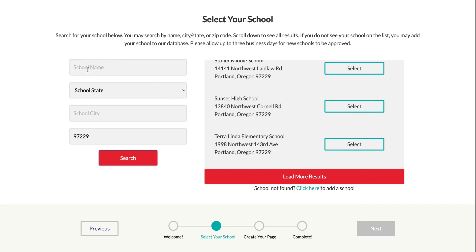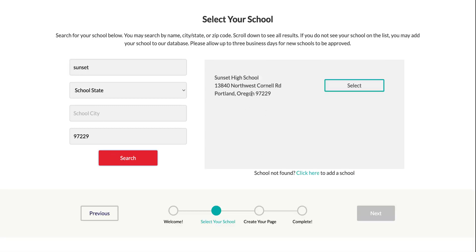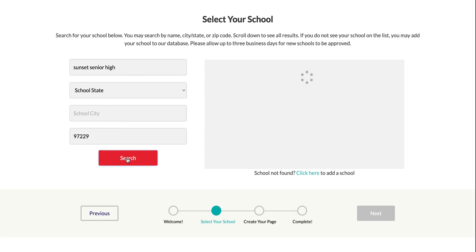Another way to find your school is to add some info here, but you don't want to add too much because if any of it is not exactly right it might not come up in the search. For example, if I put just 'sunset' the school comes up, but if I put 'sunset senior high' there are no results found. So you're always better off putting less information. The same goes for the school city field.